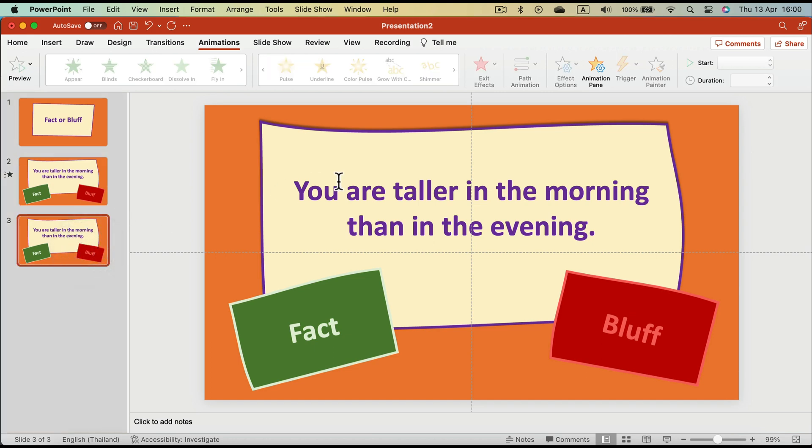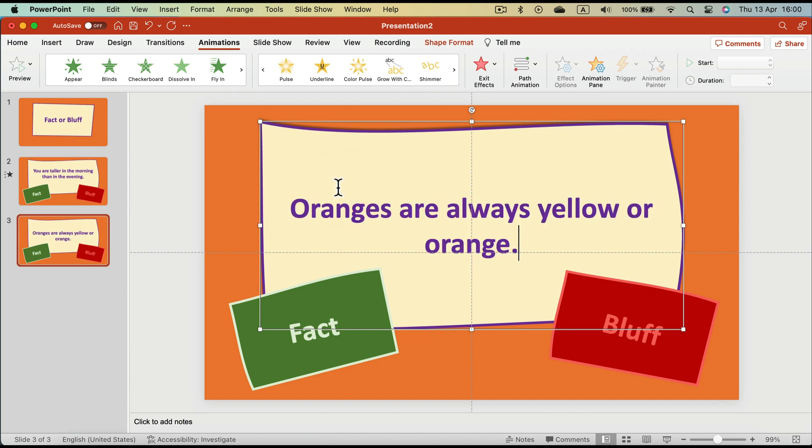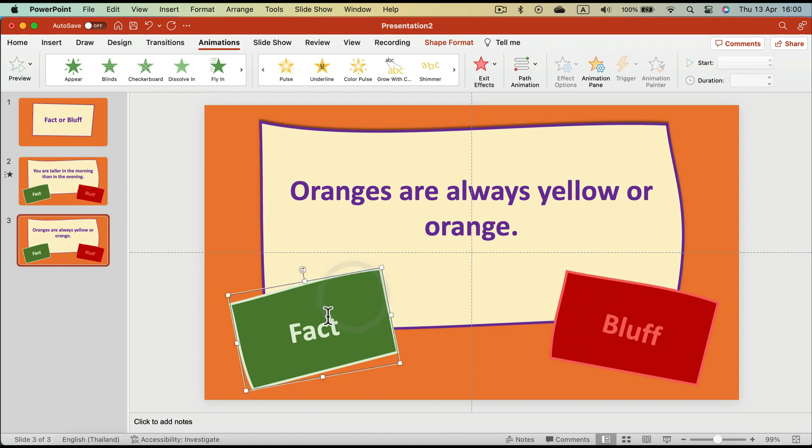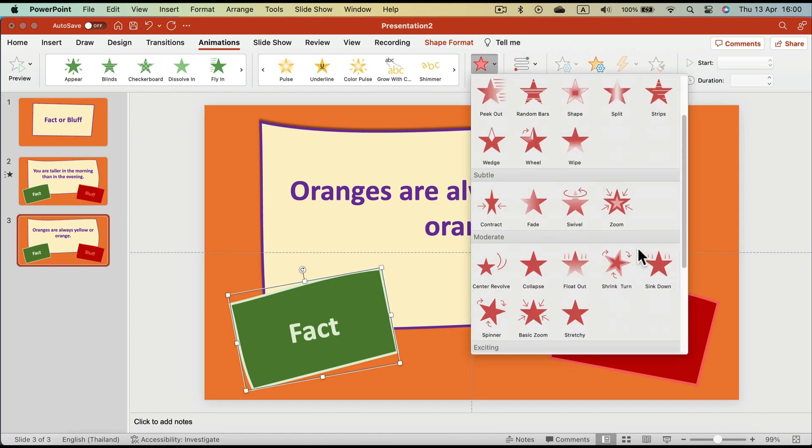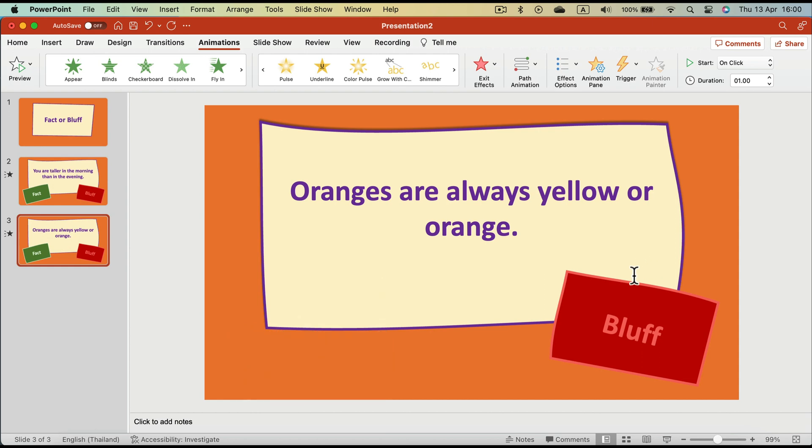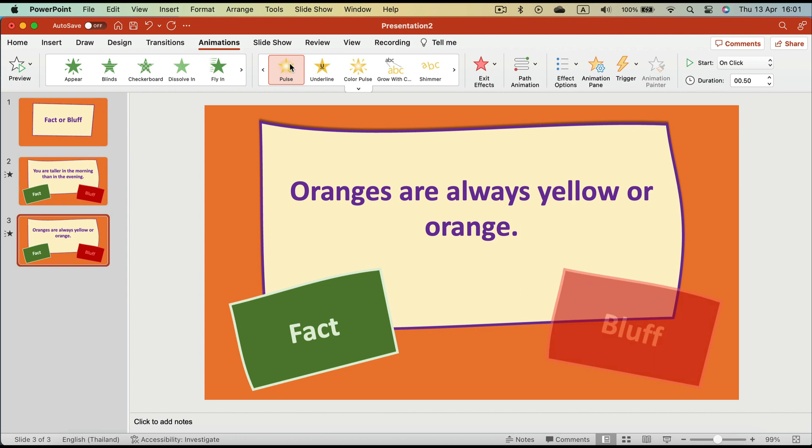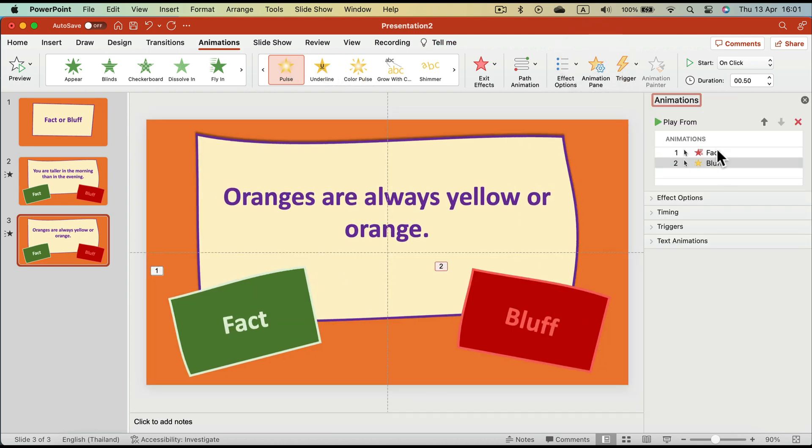So we set up one statement with the Fact. The Fact will stay on the screen, the Bluff will disappear. Let's change the statement in the copy, in the second slide, and here this will be a Bluff, so we will make Fact disappear. This way we have a template for both options, so you can simply duplicate the slide you need for Fact or for Bluff and change the statement without playing with animation at all.